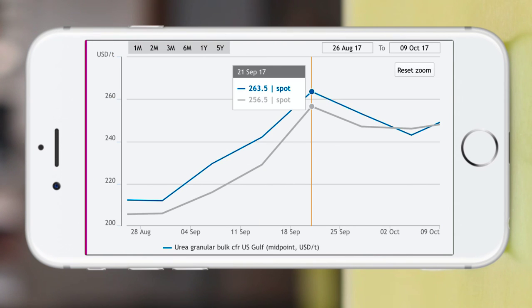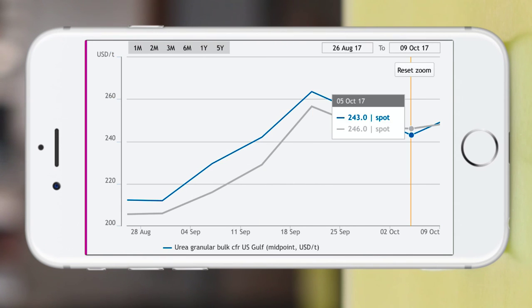By bookmarking your Argus Direct into your device, you are always armed with your personalized market intelligence platform at your fingertips.